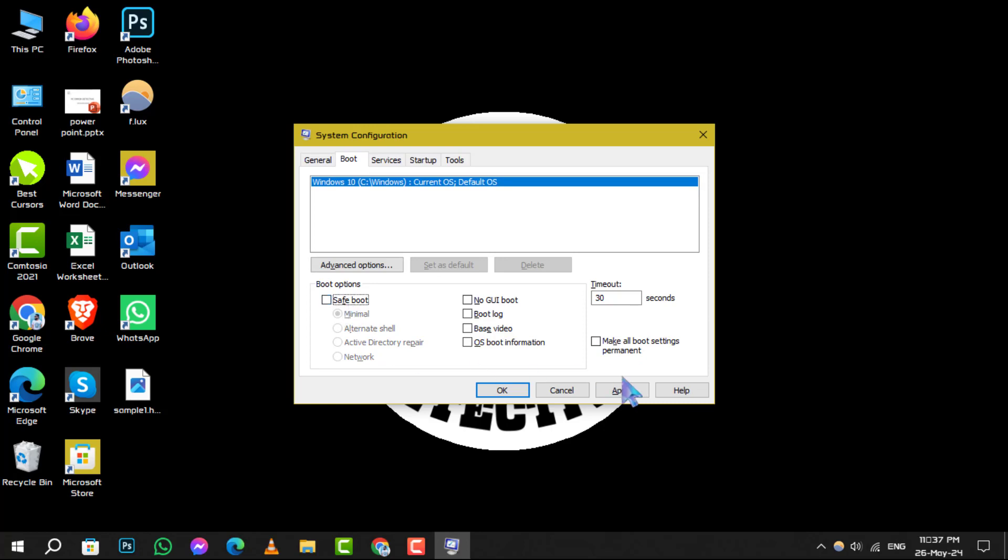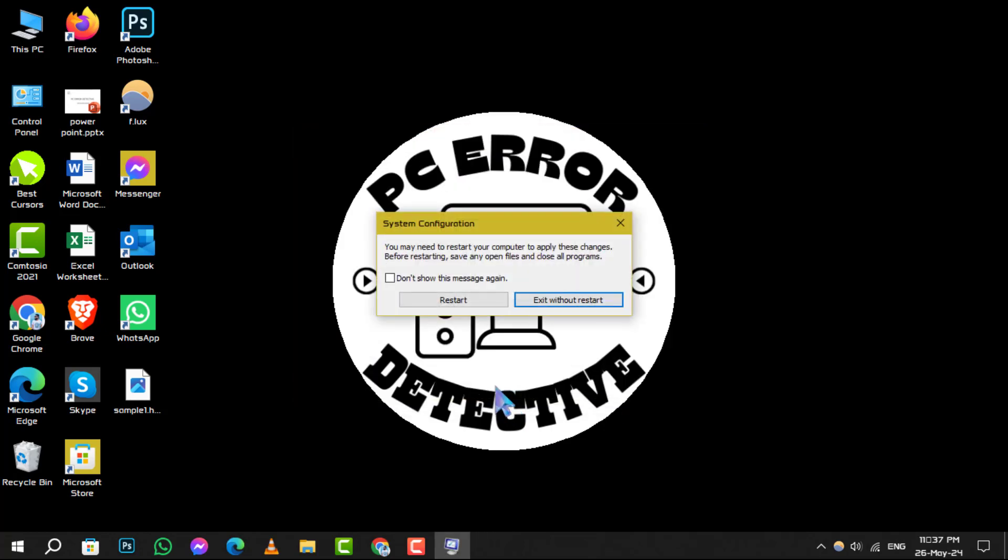After that, click OK to confirm your changes. Finally, you'll be prompted to restart your computer.